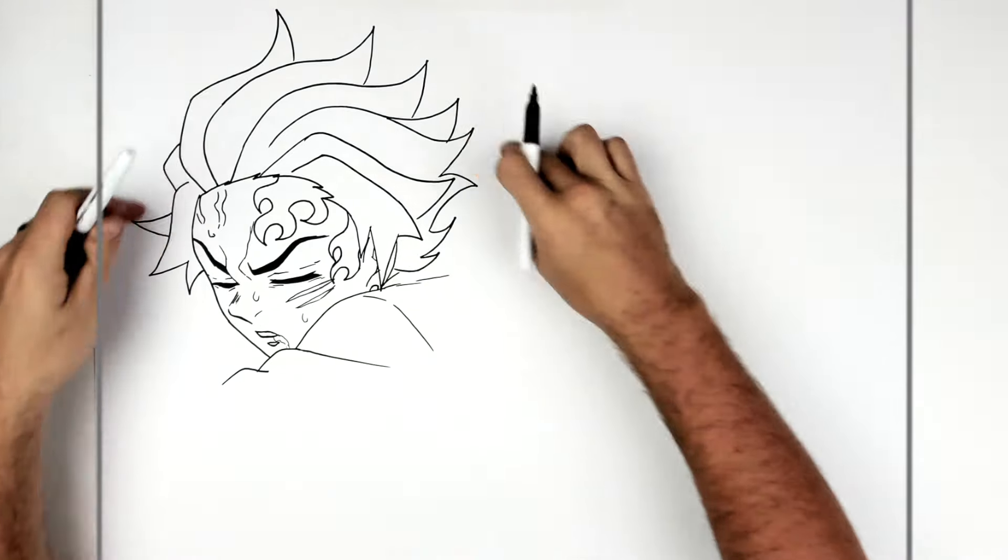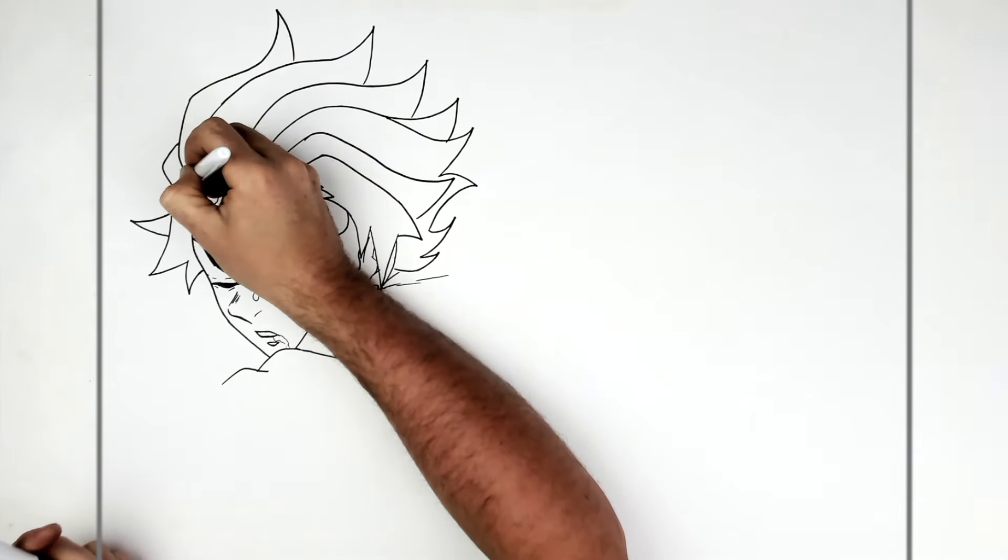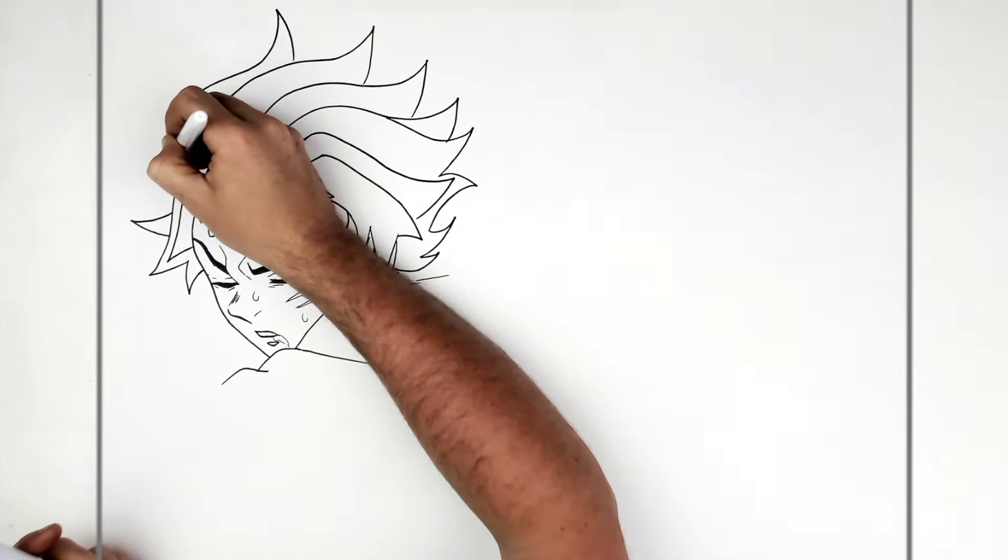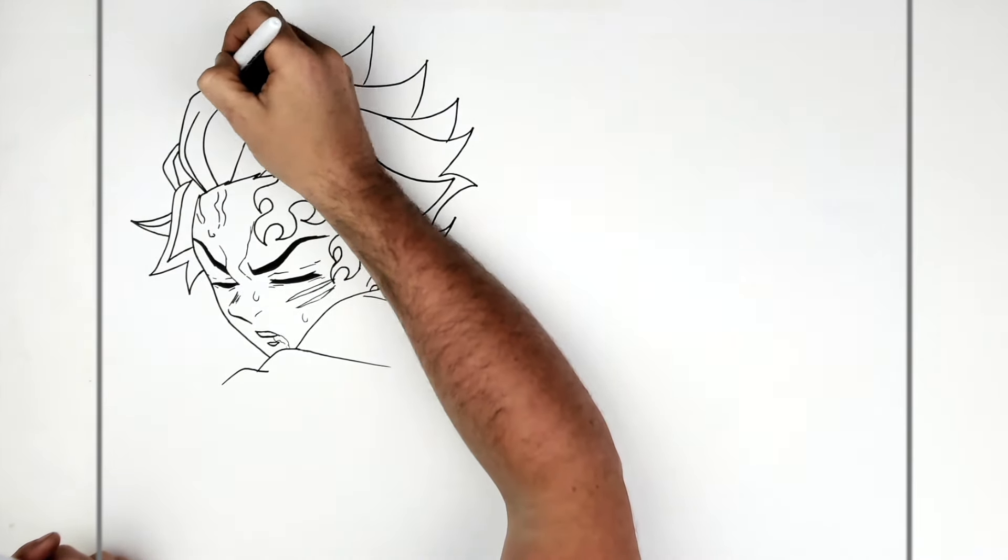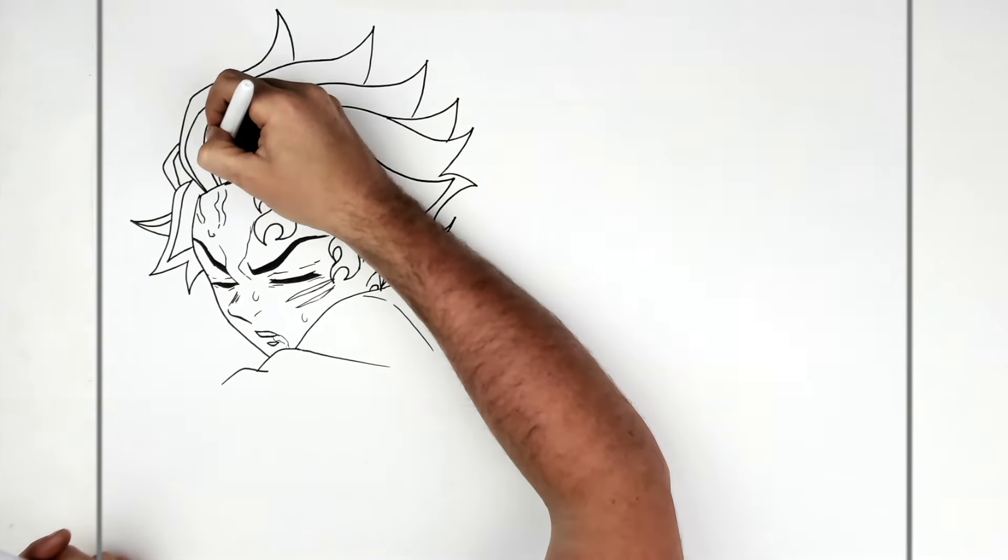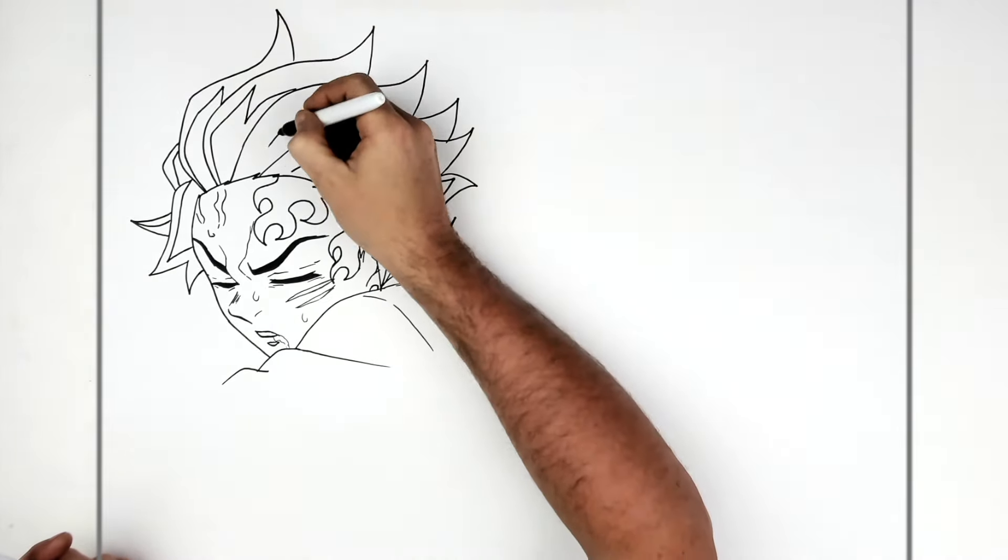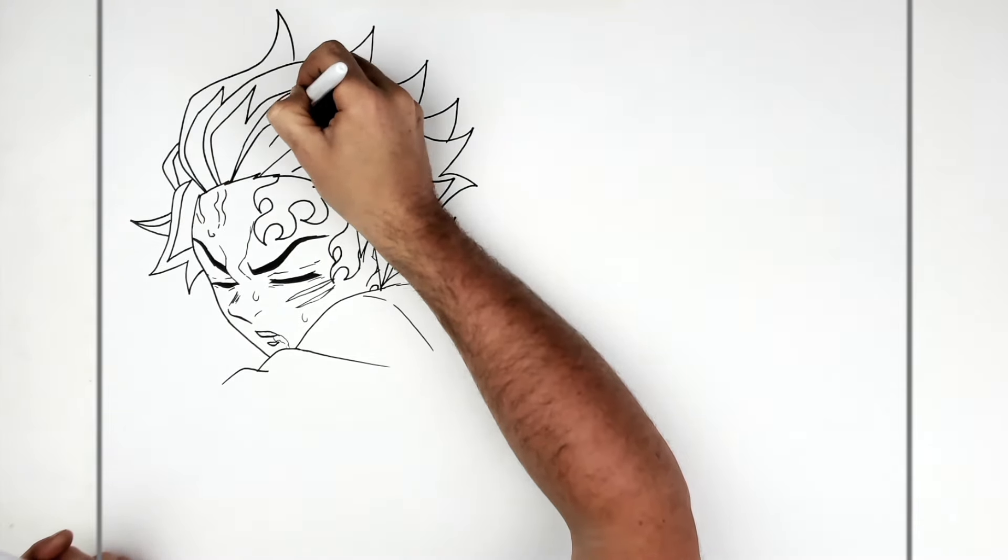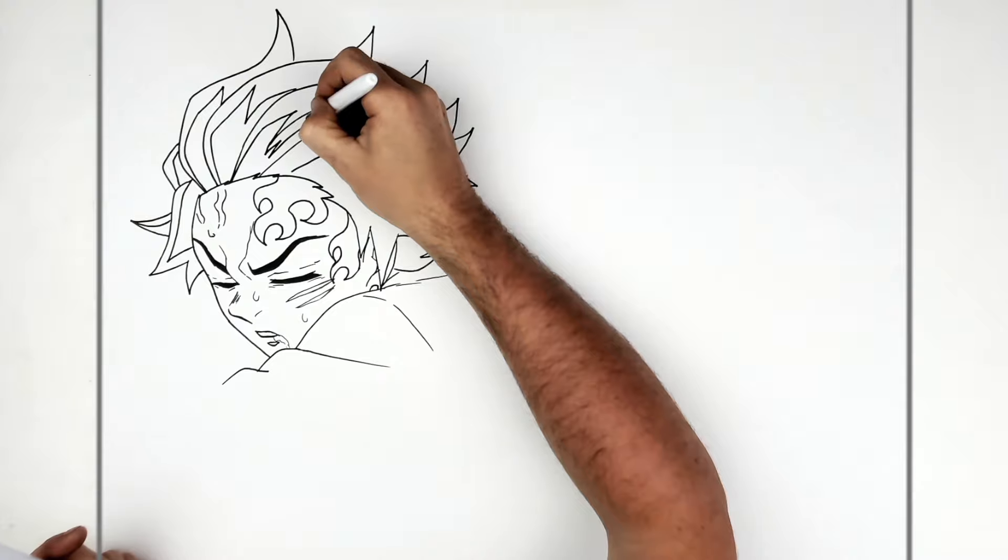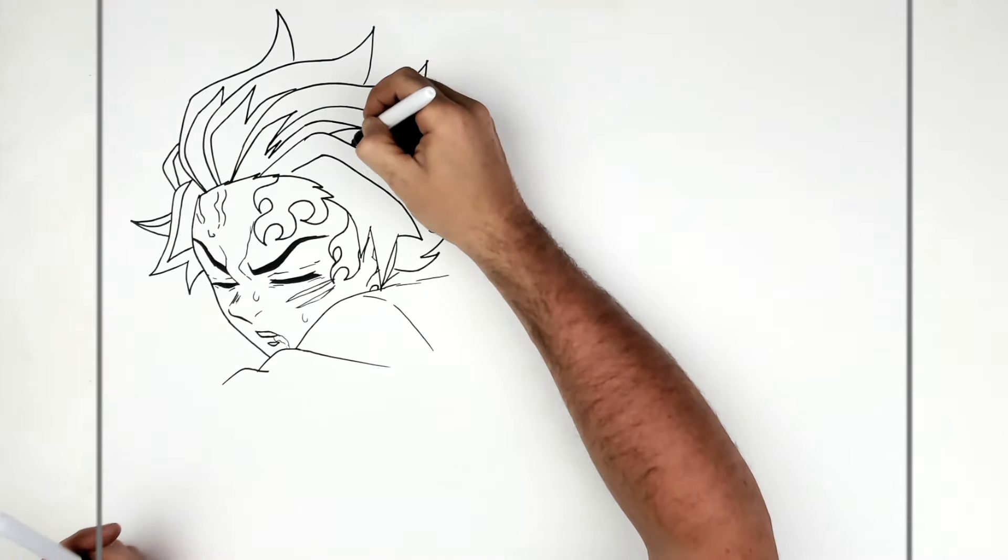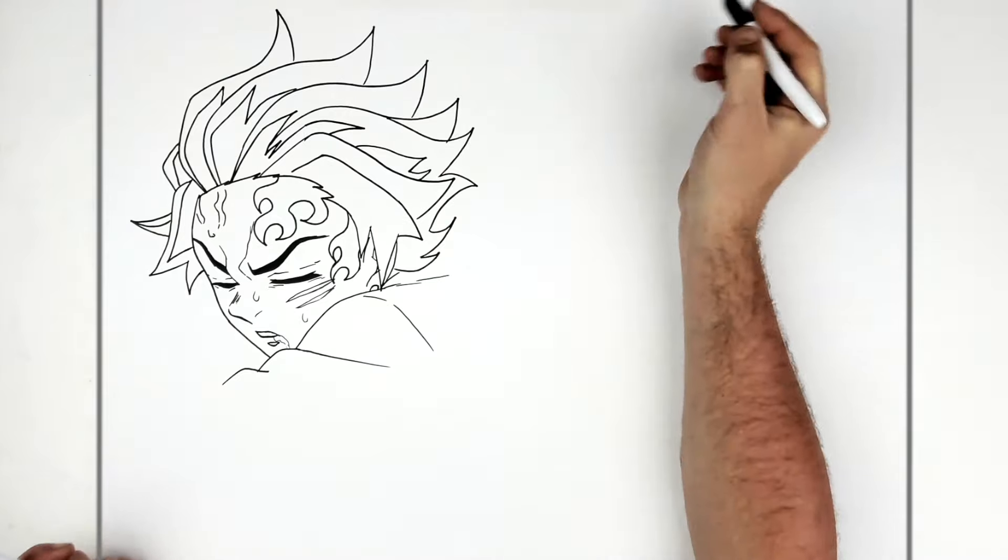So Tanjiro has all these red and black shapes that make his hair sort of the characteristic color that it is. So we've got to add those. So we go just around the inside. So these would be black. And the outside would be his like red-y-brown hair color.